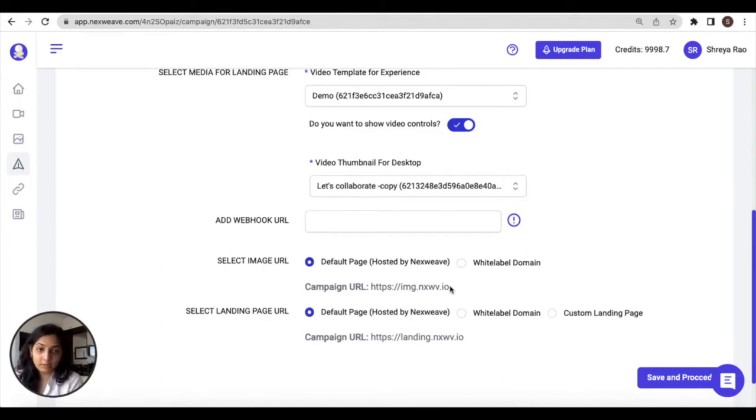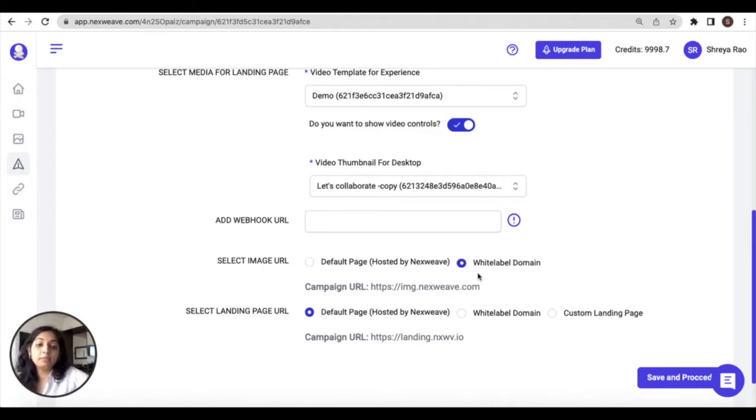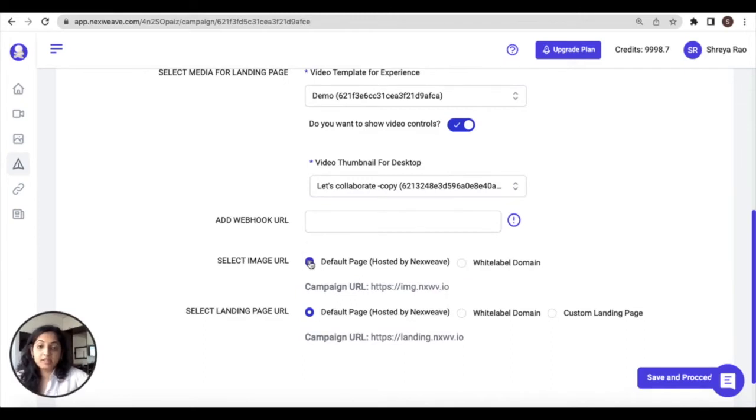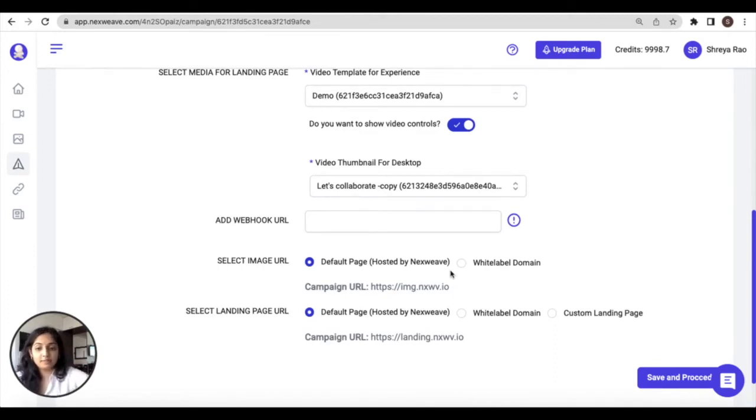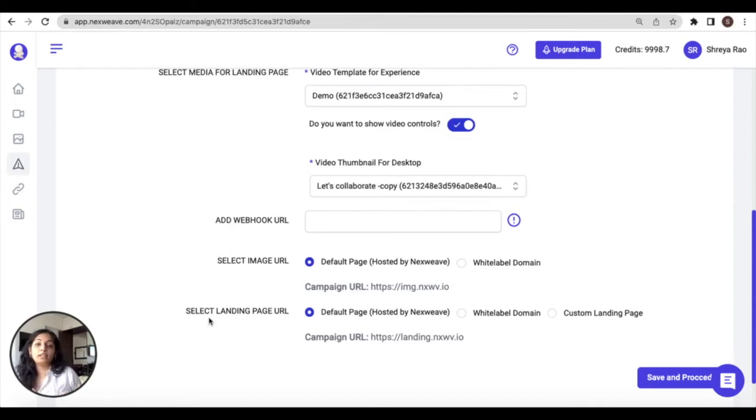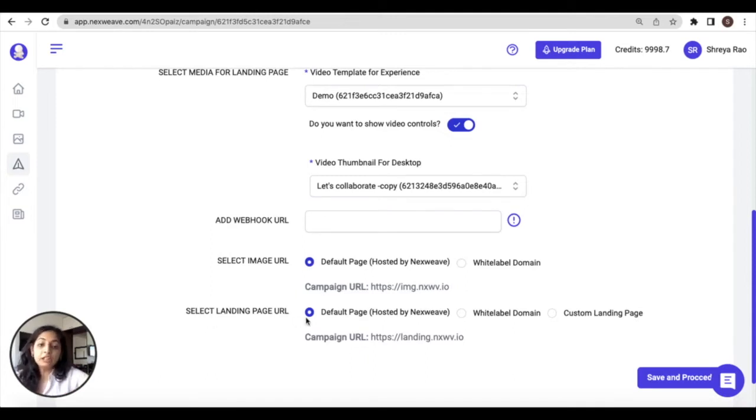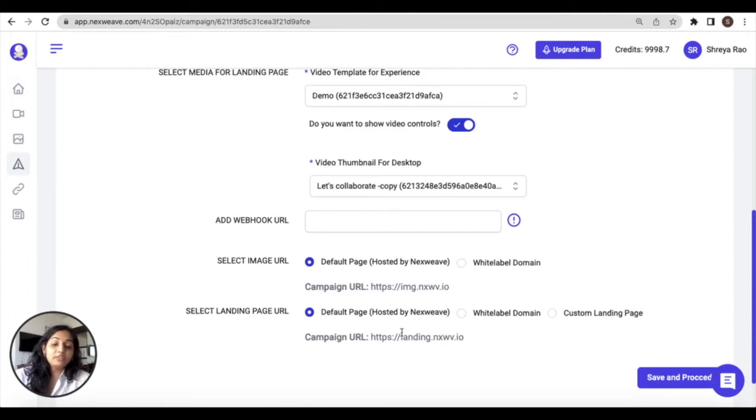Please note that this setting is not available for all plans, and you can learn more about this from our knowledge base. For the landing page, which is where the Nexweek video will be embedded automatically, you can either choose the default landing page which again is hosted by Nexweek, or you could choose your white label domain.